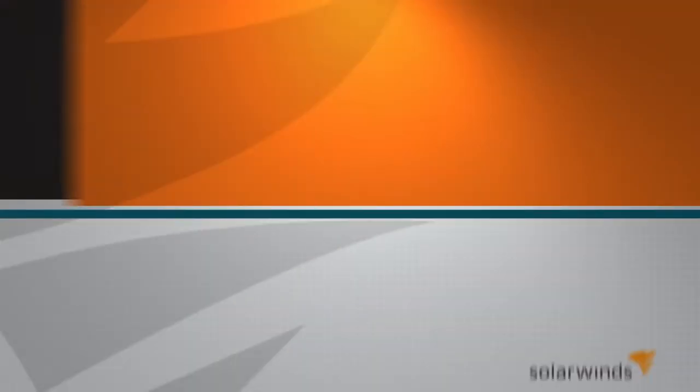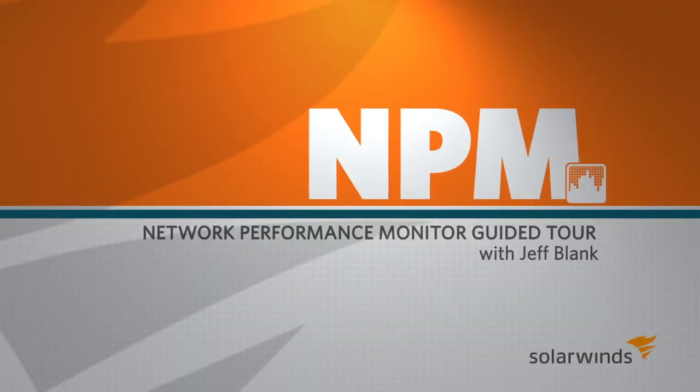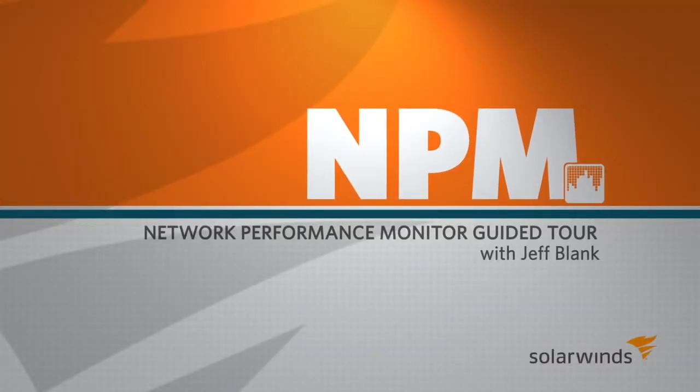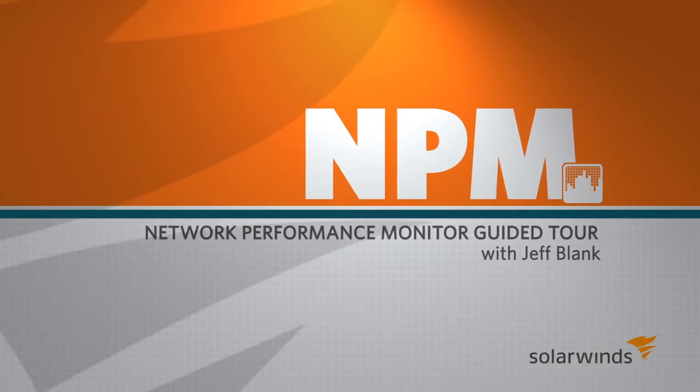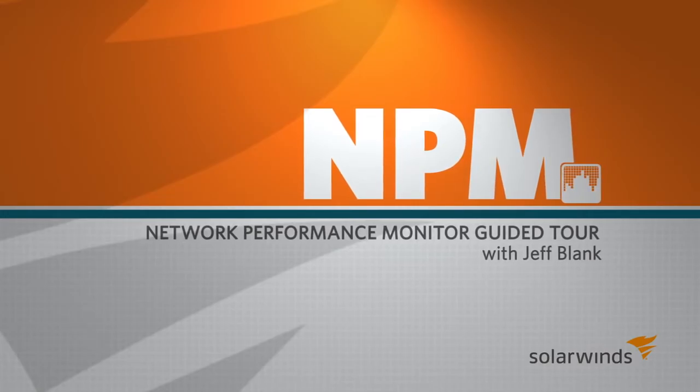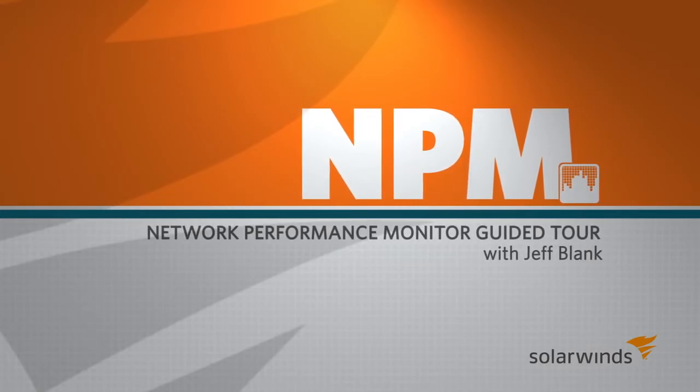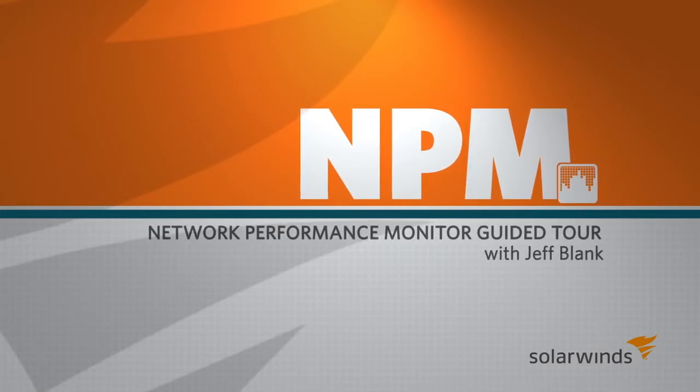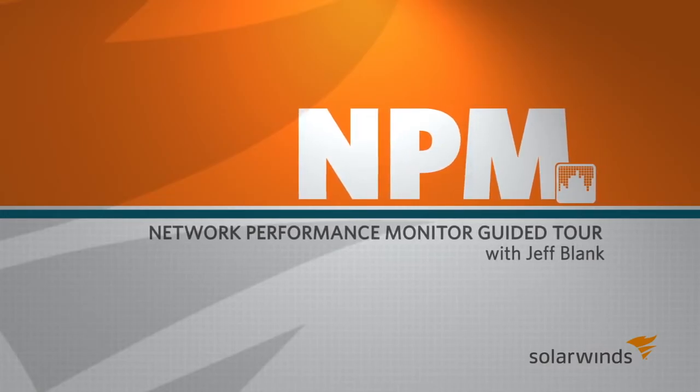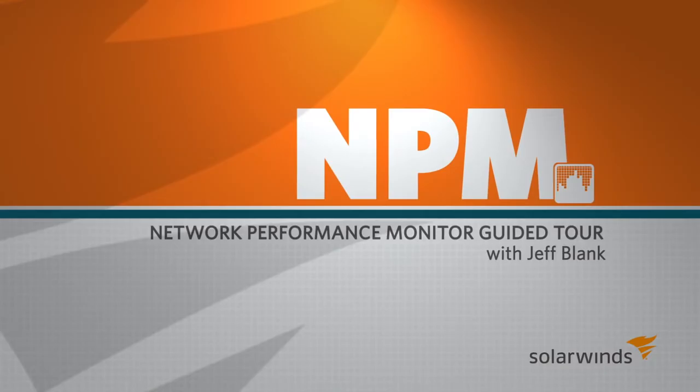Hello, I'm Jeff Blank and I'm a sales engineer here at SolarWinds. In this guided tour, I'll be demonstrating the SolarWinds Network Performance Monitor, or NPM for short.